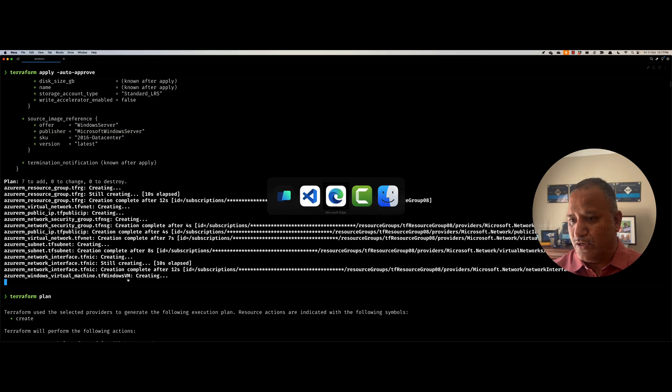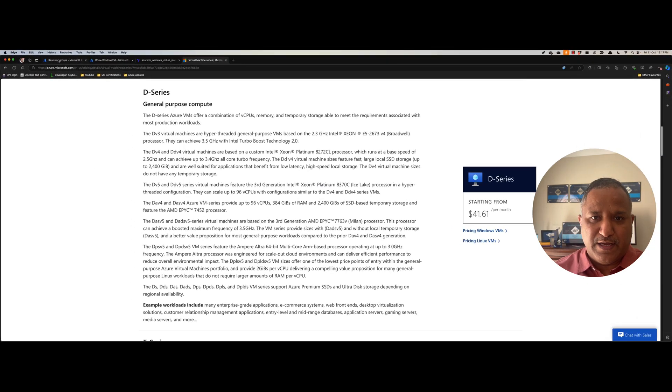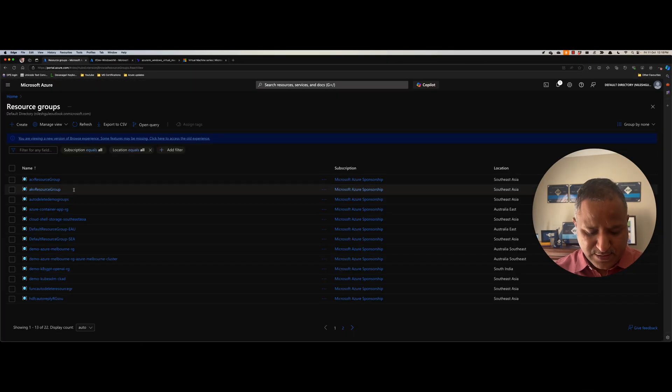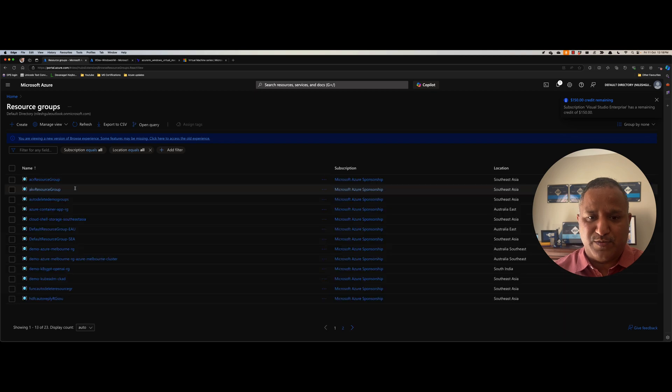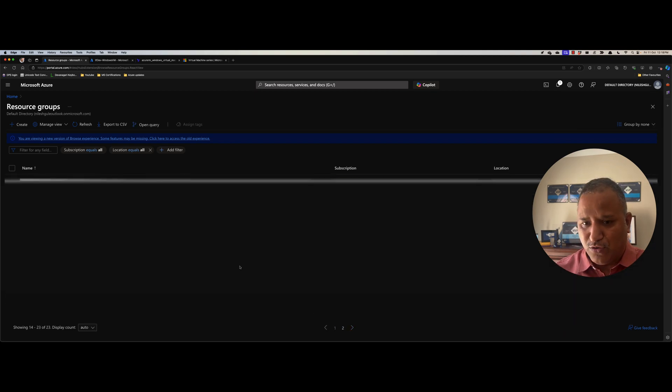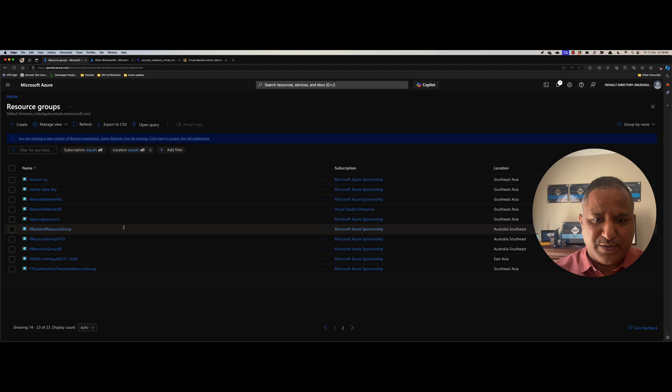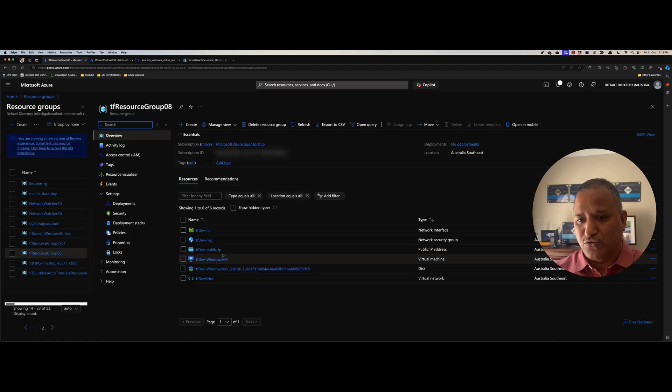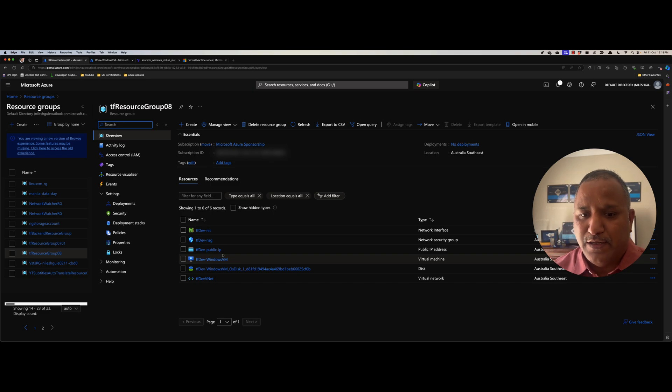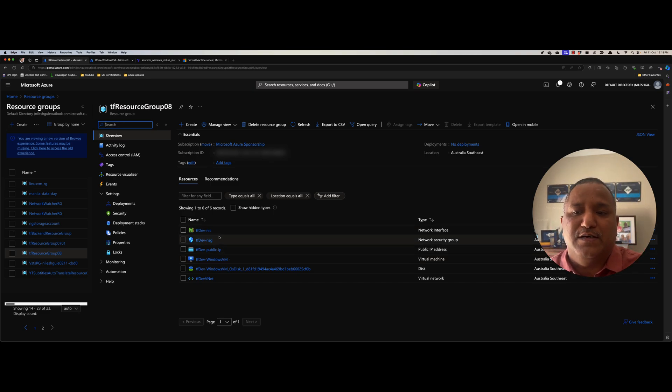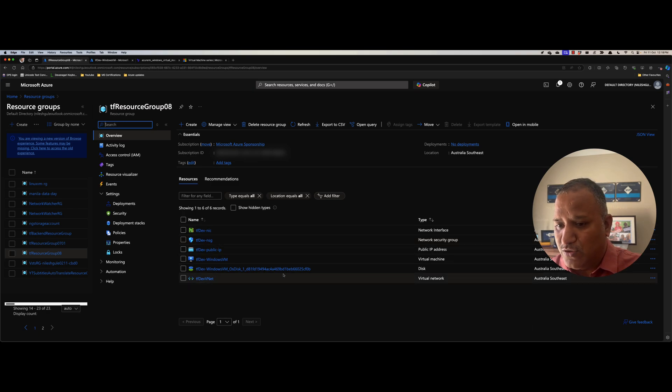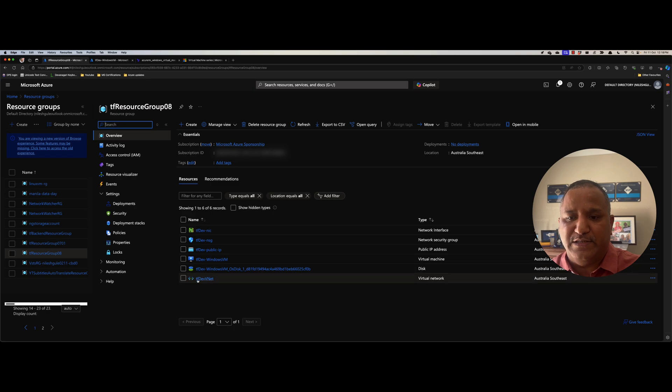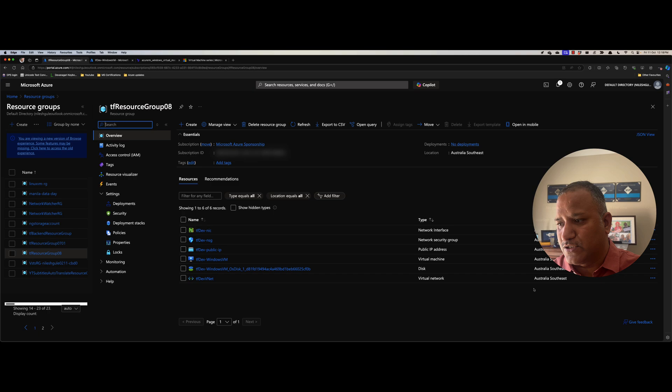Now let's go into the Azure portal and have a quick look at this. I'm going to look at the resource groups first because we are creating a new resource group here. And when I go on to the second page, we can see TF resource group 08, which is the resource group for this particular video. Now in this, we can find the network interface card, there is the NSG, public IP, Windows VM, there is also the disk and the VNet which have been created. And all these are created in the Australia Southeast location.